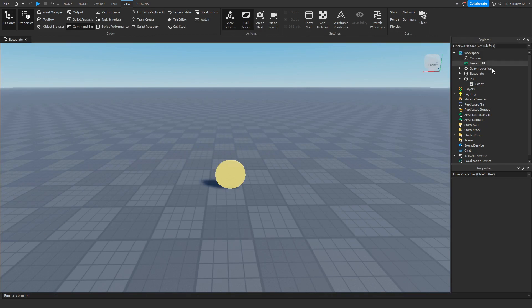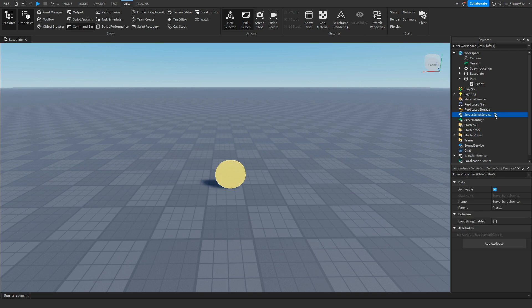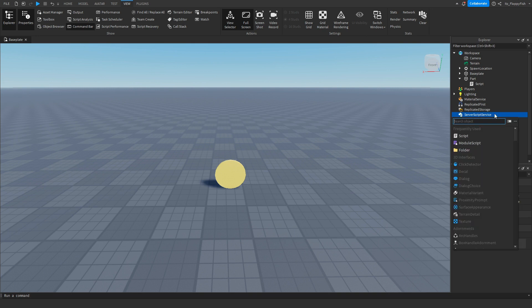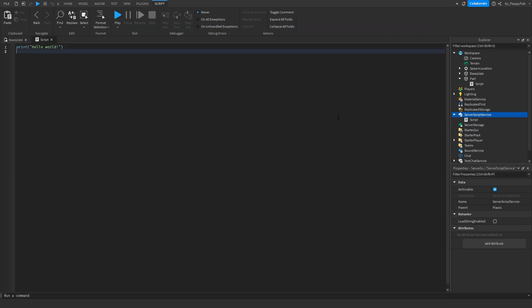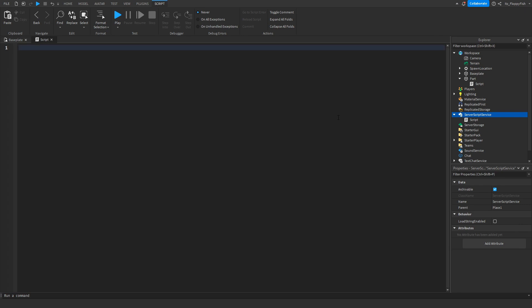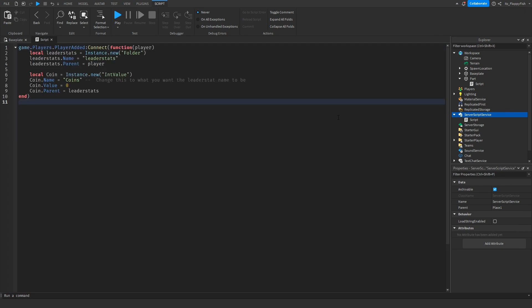Now that you've inserted your coin or created your coin, head over to Explorer, click on ServerScriptService, and then click the plus button to insert a Script. Then go down to the description of this video, copy and paste the code called Script 1 — these are going to be the leader stats. Keep in mind if you already have leader stats for your game, you just want to make an additional entry or change your current leader stats.